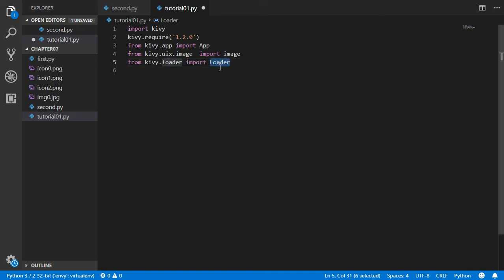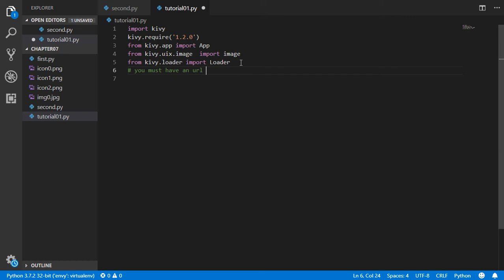We also have an important module which is the Loader. From kivy.loader we will import Loader. This module is responsible for grabbing the image from a URL, so basically you must have a URL for an image.